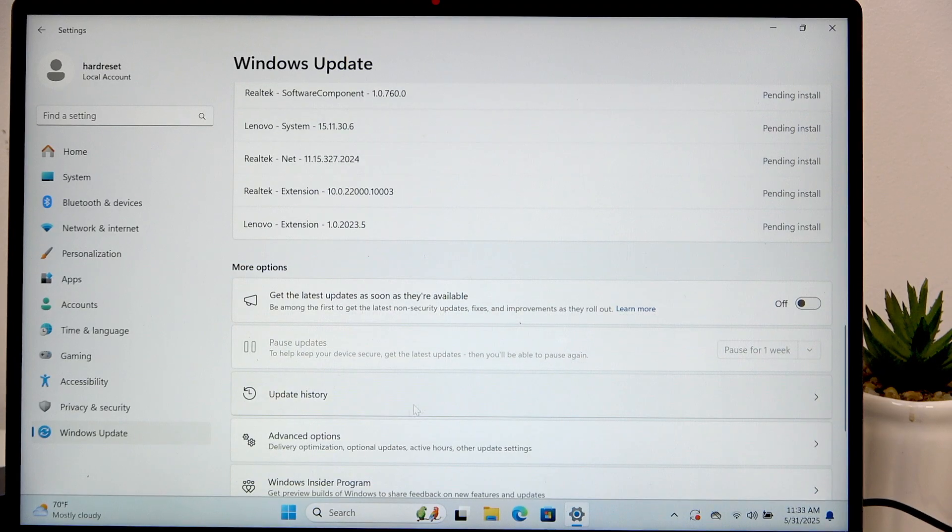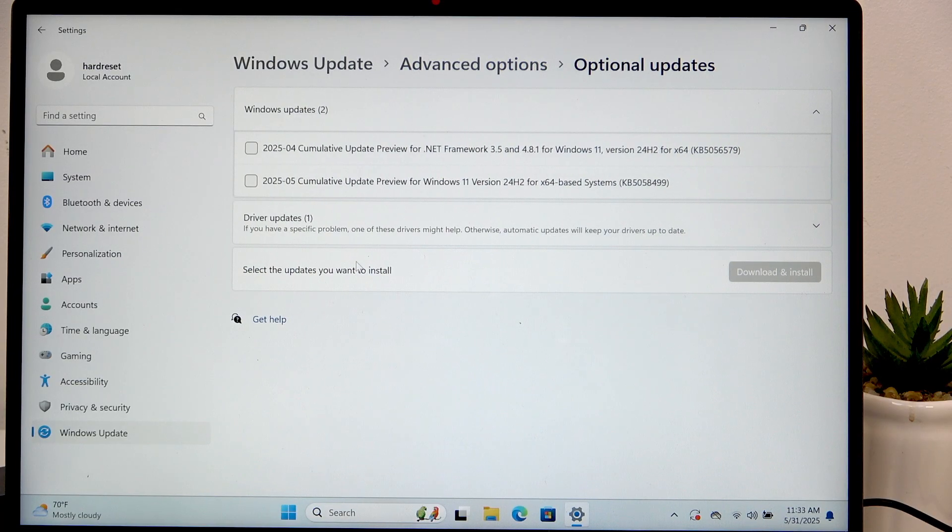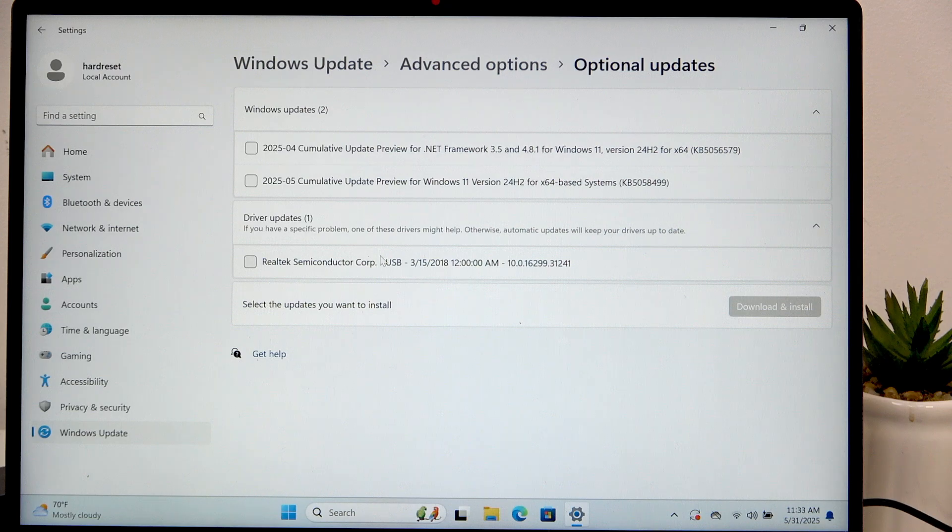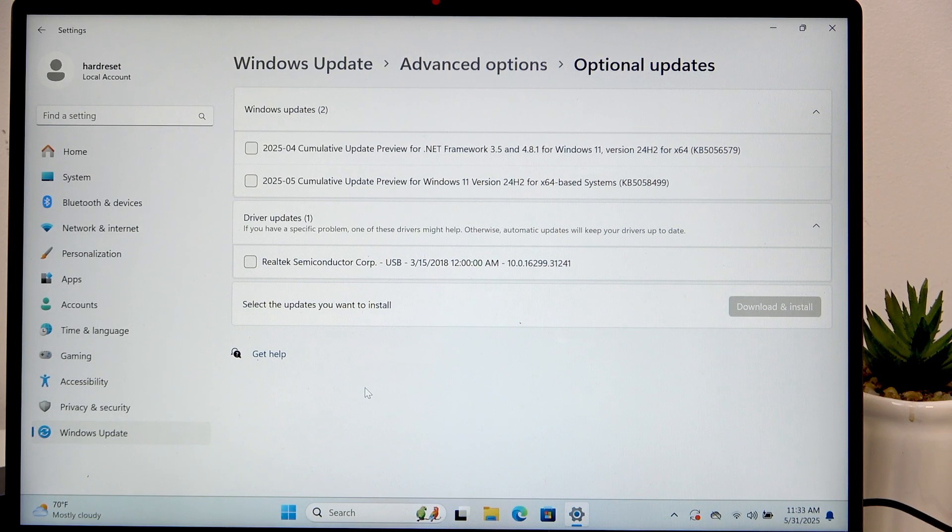Then if you go to advanced options, optional updates, driver updates and you see different updates here on the list and there's the camera driver.